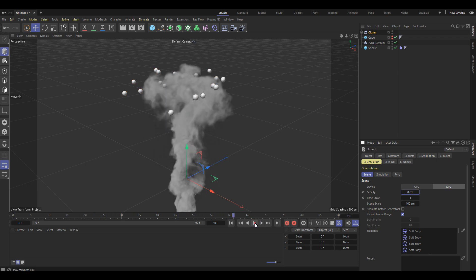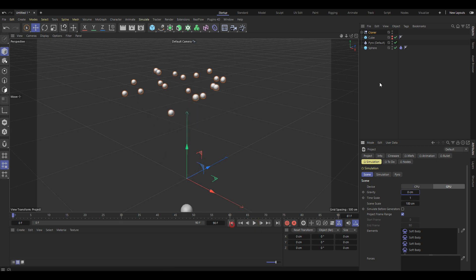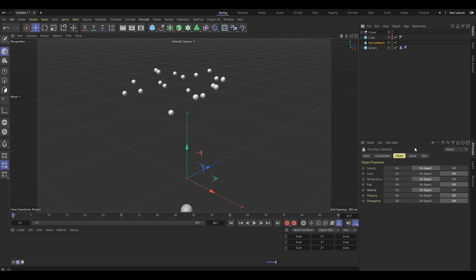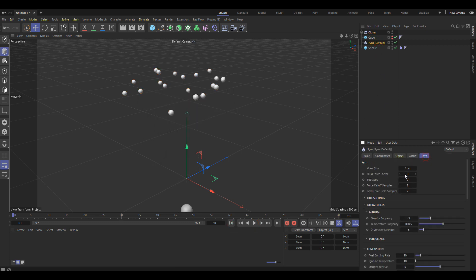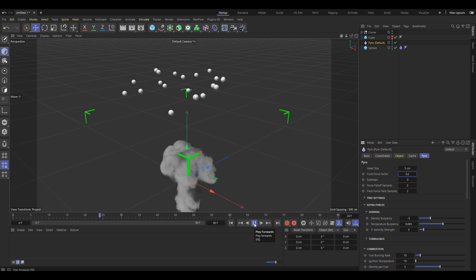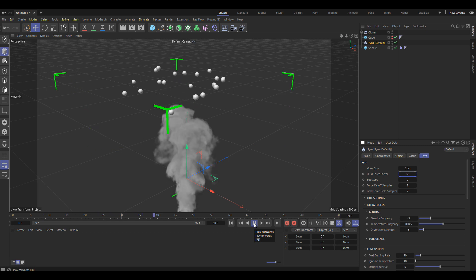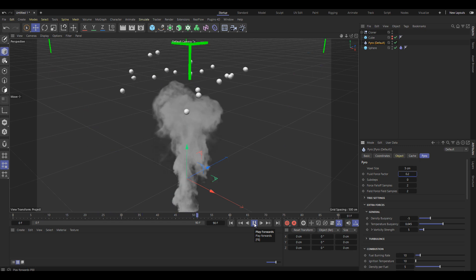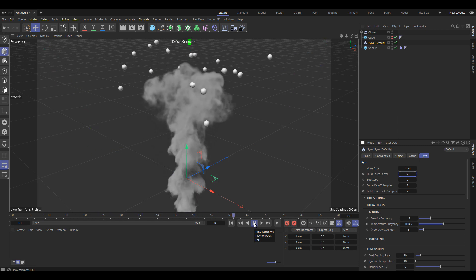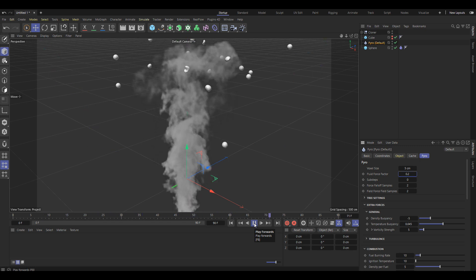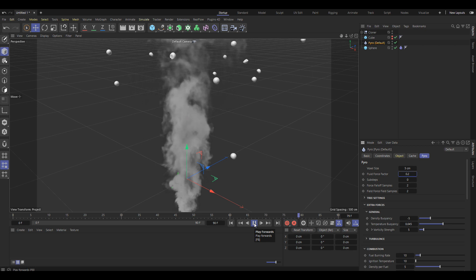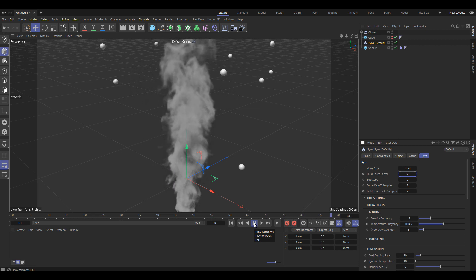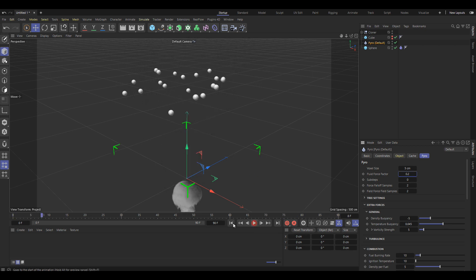As you can see, no advection. You've got to come into here and just give this a tweak to a fairly small value and there you go. Easy advection of soft bodies.